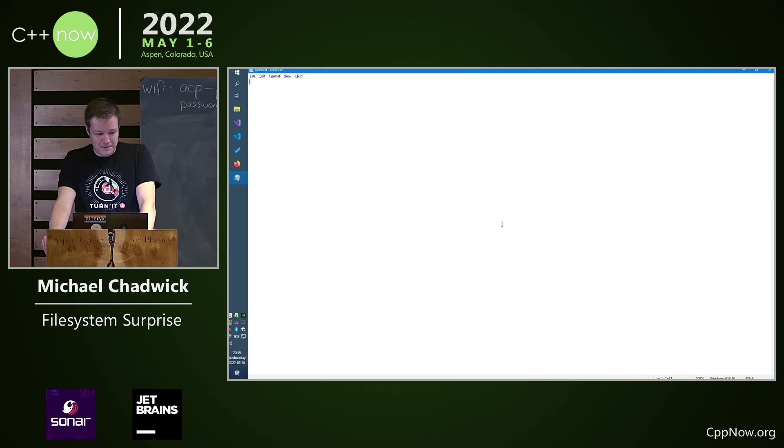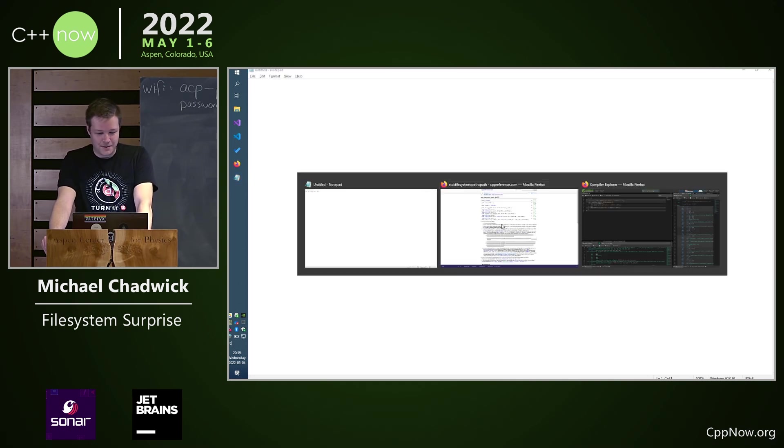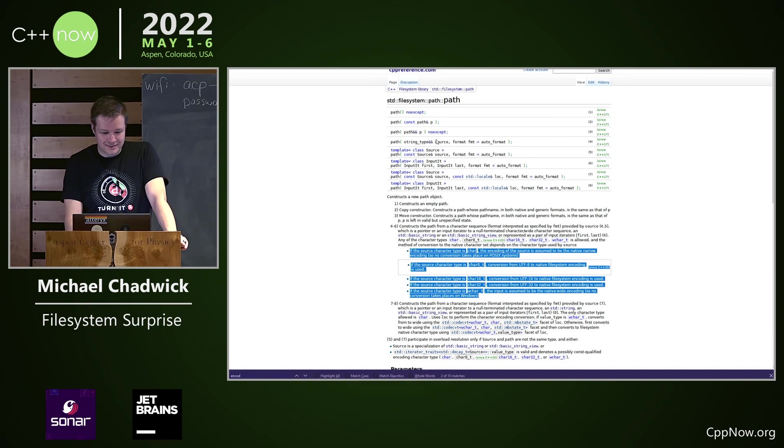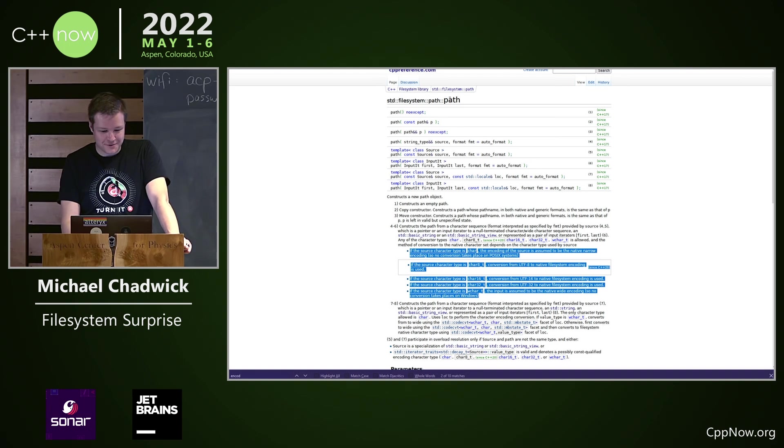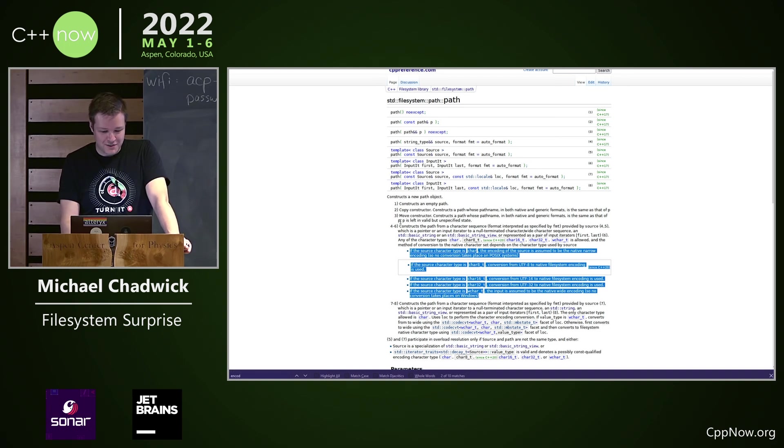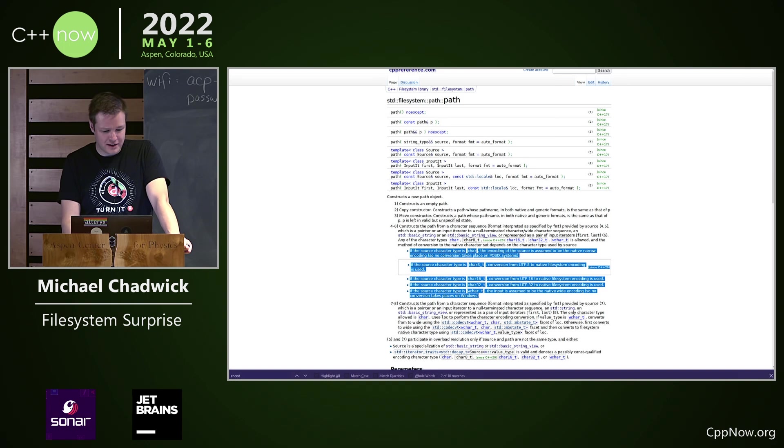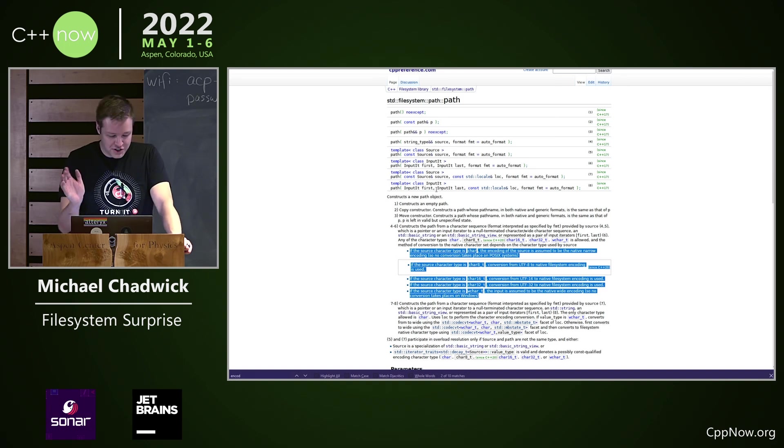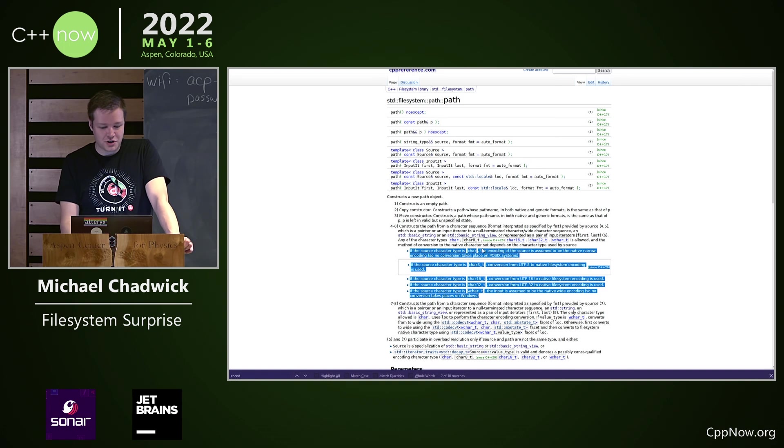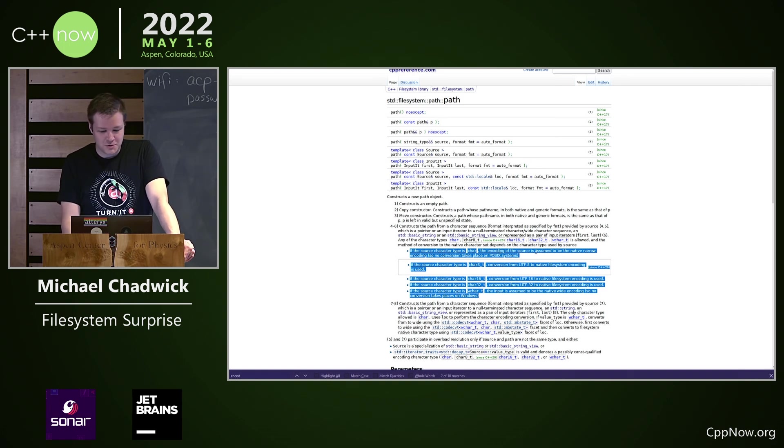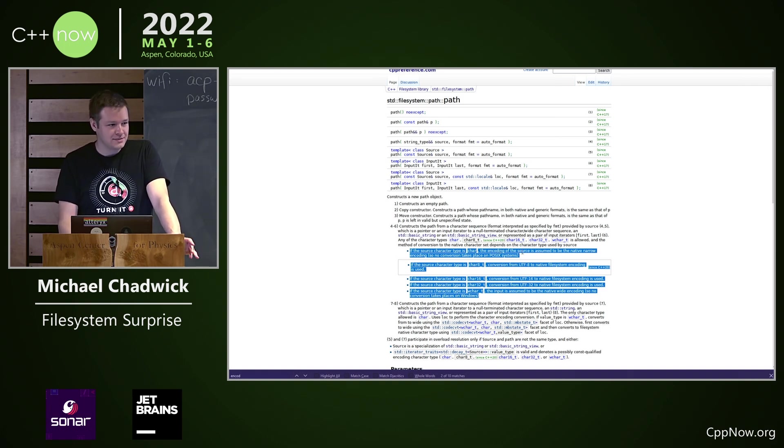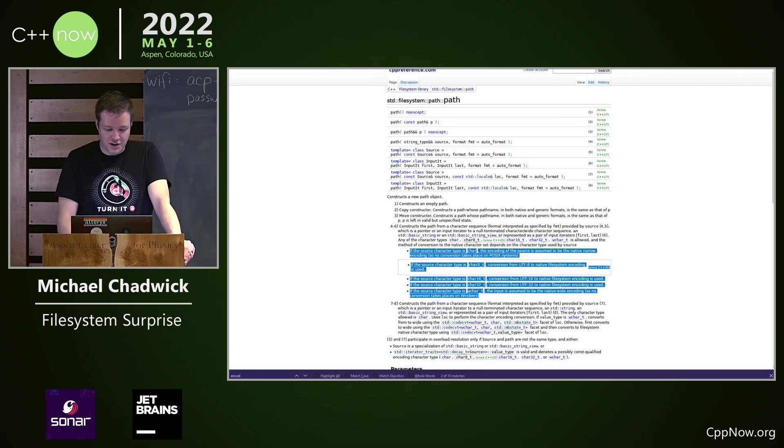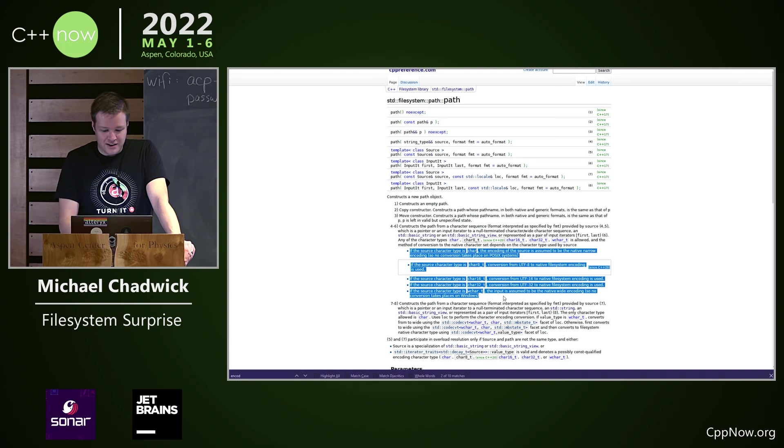Some of you may be familiar with this already. If you look at the docs for filesystem path, you have this little note on these four through six constructors that are taking arbitrary character encoding ranges. You see if the source character type is char, the encoding is assumed to be the native narrow encoding of the OS, and then various other char types, and then wchar the native wide encoding of the OS.